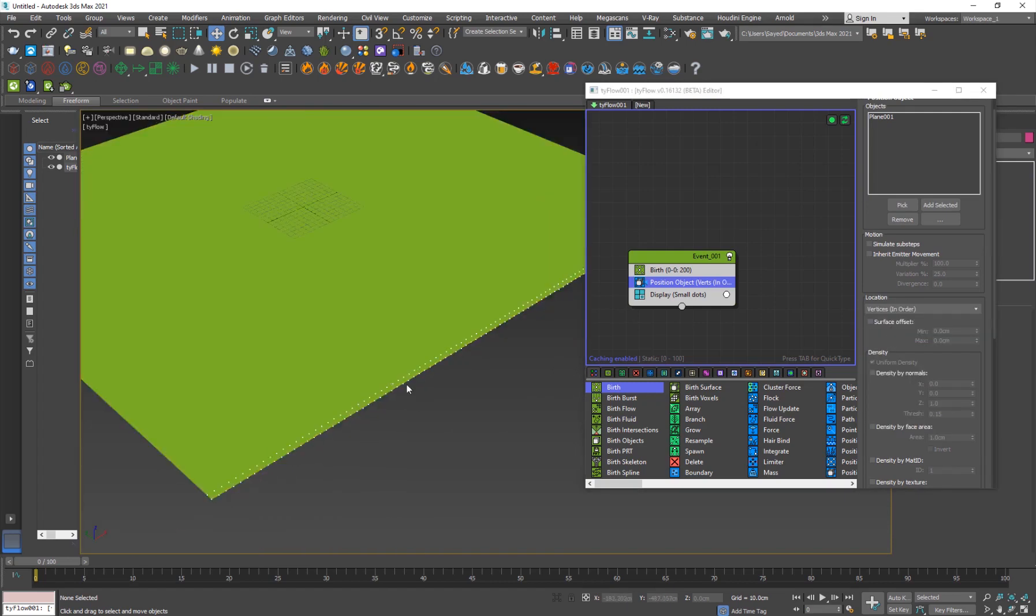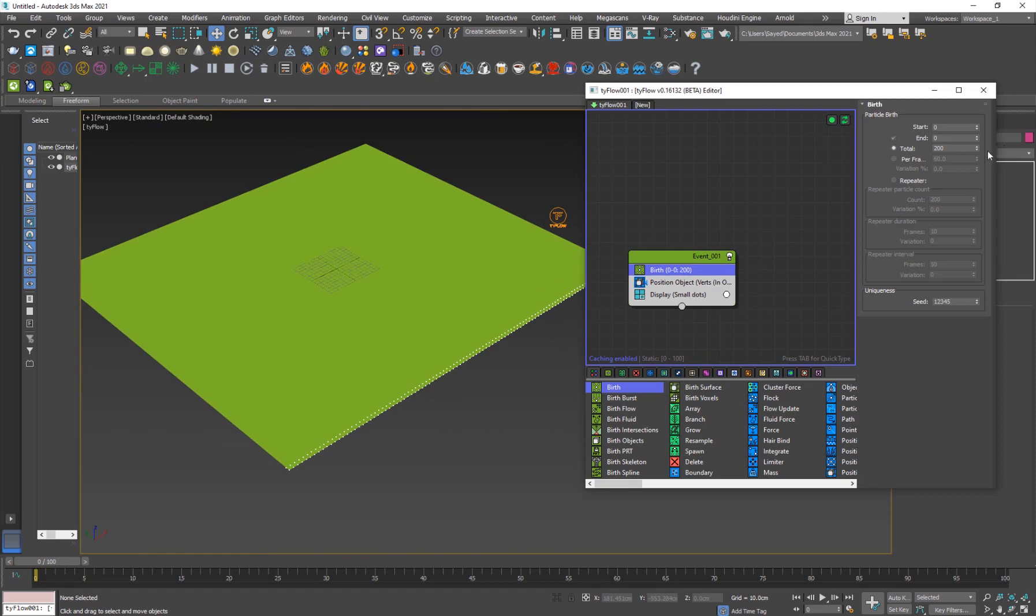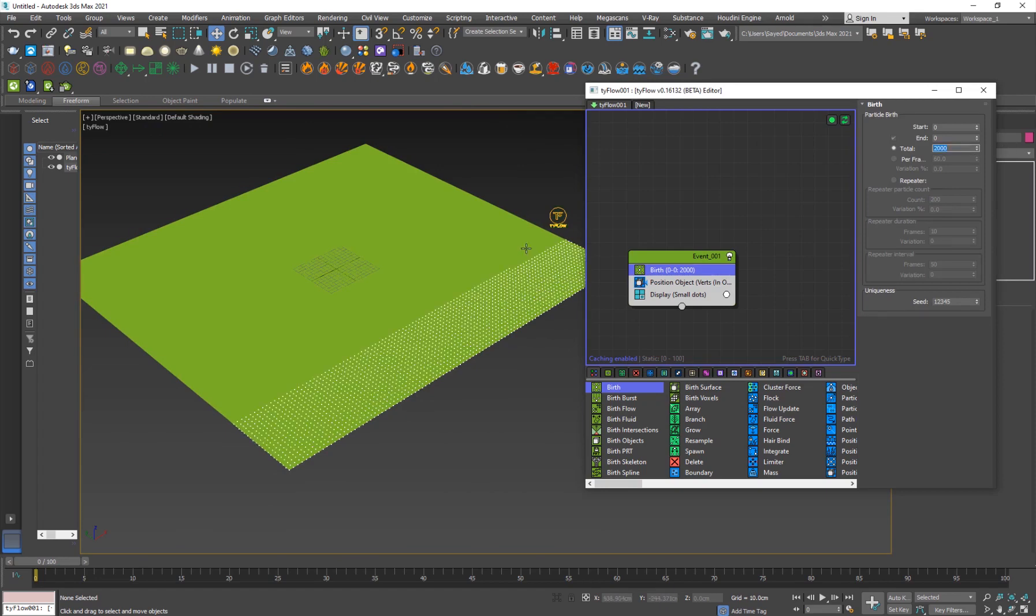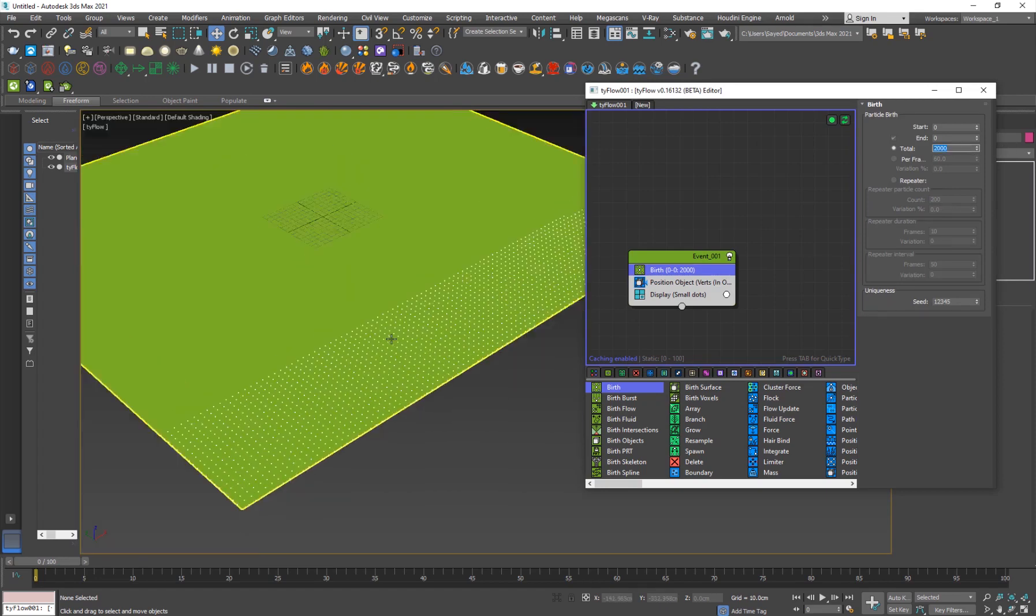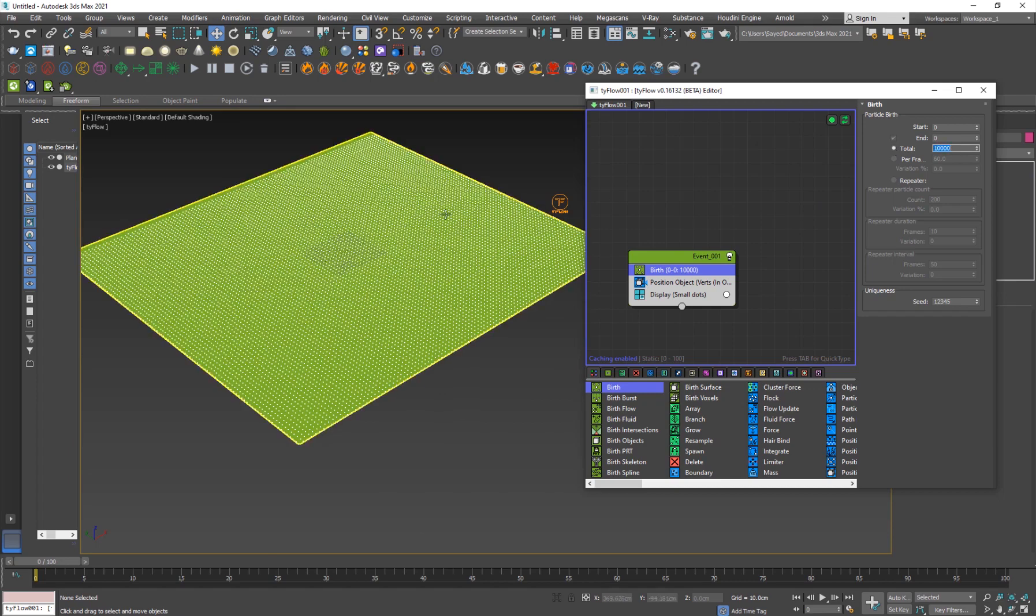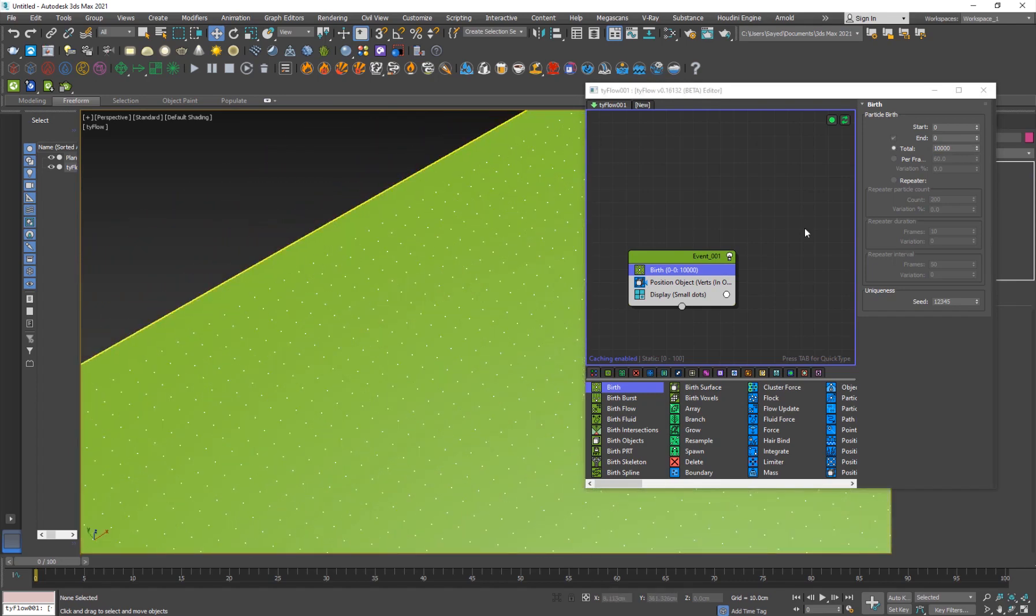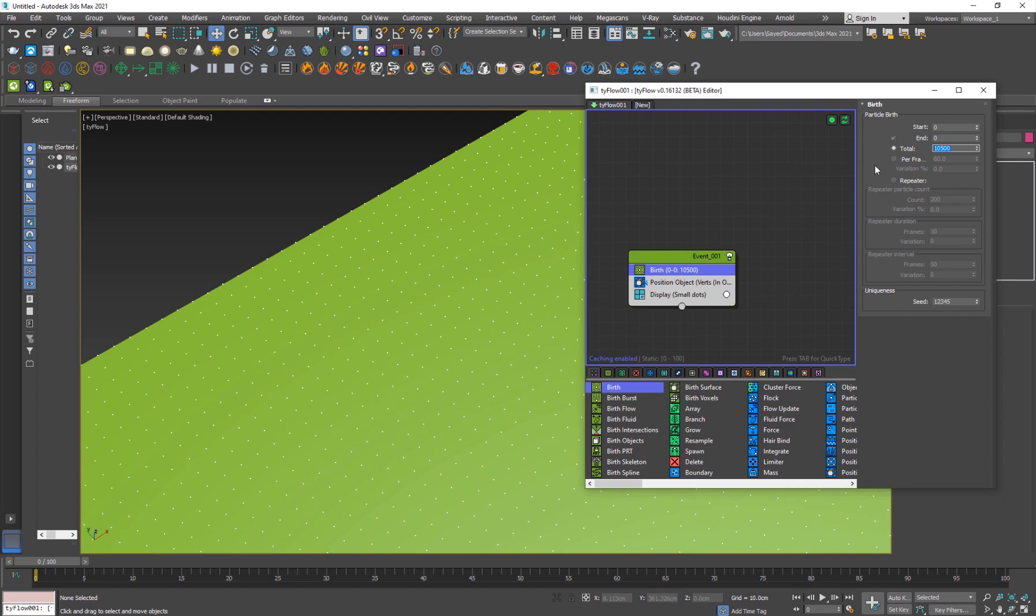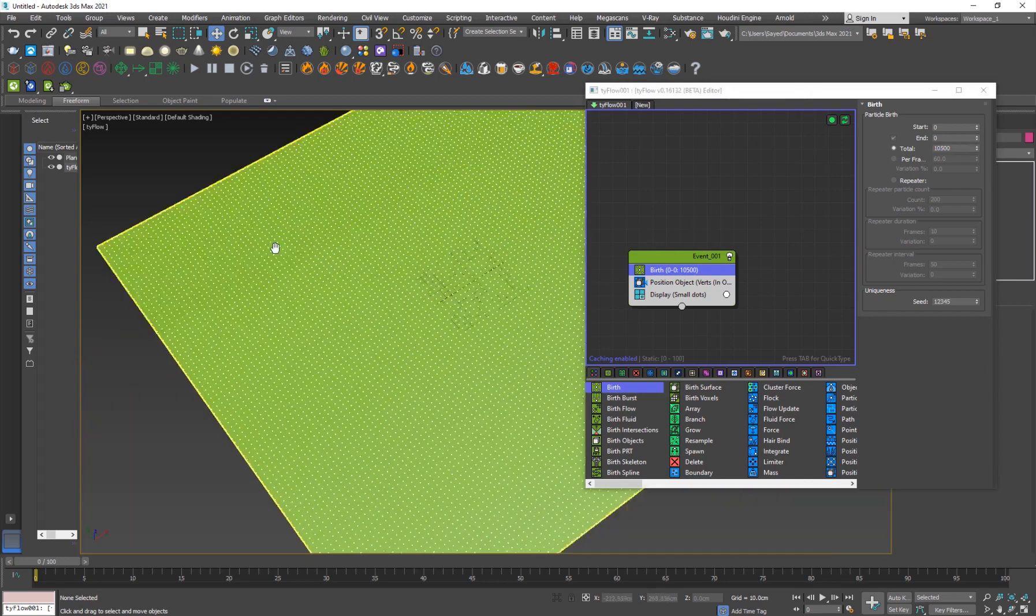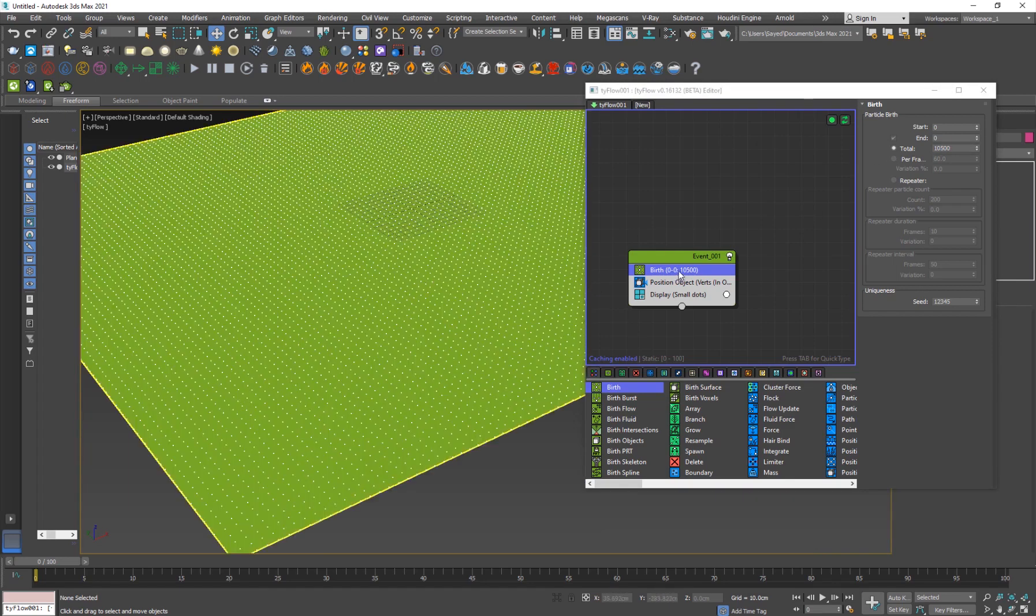If you go into the location, set this to vertices in order and you can see they're placed in order. If I increase the number of particles to 2,000, you'll see we have those particles here as well. I found out that 10,000 is working pretty fine here. I may even go with 10,500 just to fill it up.